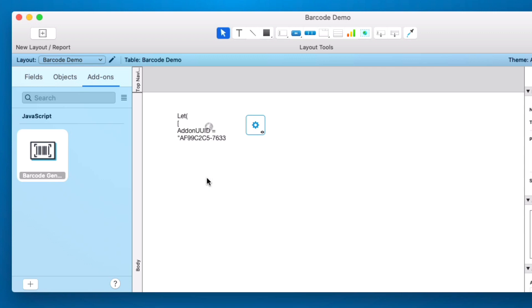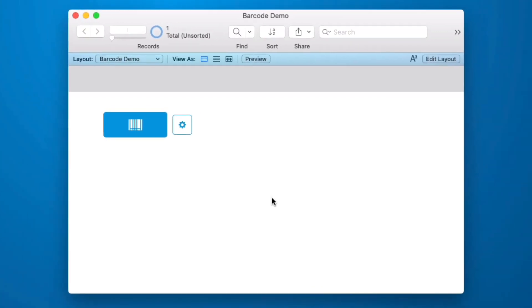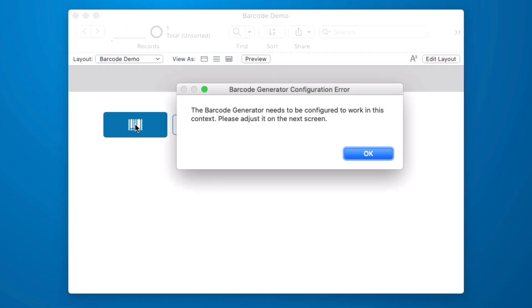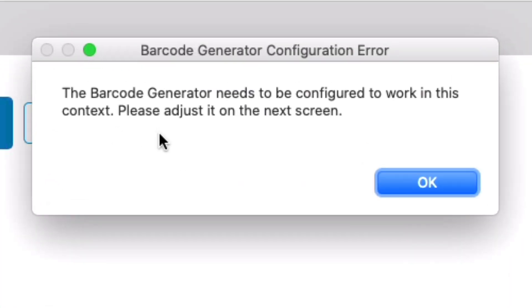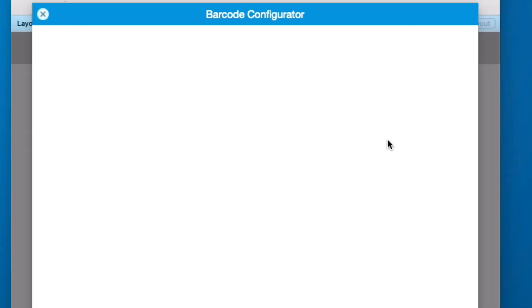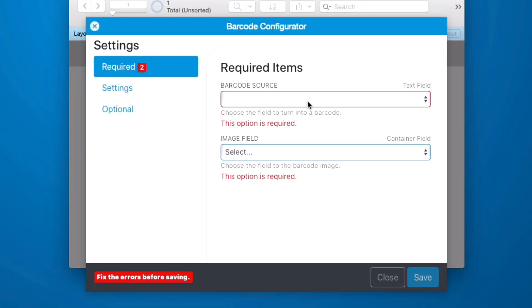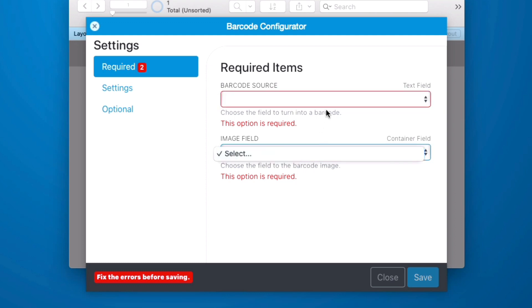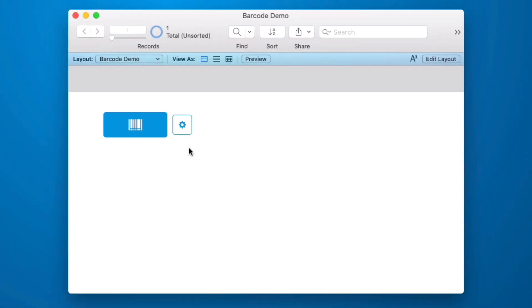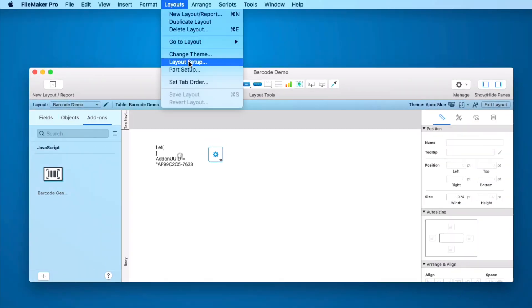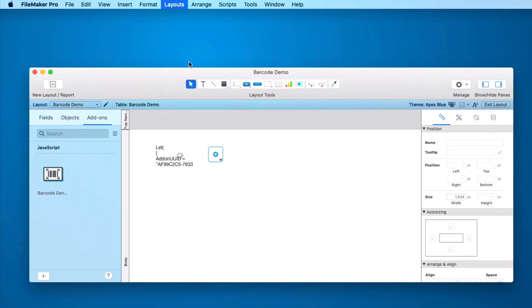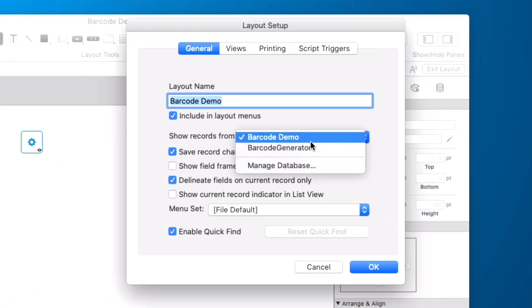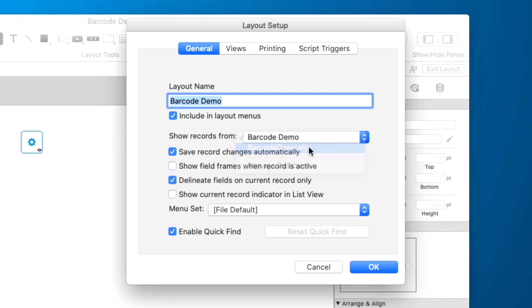The first thing you're going to notice when you bring this in is it doesn't just work right after you drag and drop it. Now if we click the button we get a dialog that says the barcode generator needs to be configured to work in this context. You'll notice that when I click on this I have no fields to select from nor do I have a place to choose the layout from which I can select fields which is different from the other add-ons. And the reason for that is the barcode generator is meant to work right alongside your data. It should be on the layout with the record itself. Now for the purposes of seeing this as a sample we could go into our layout go into layout setup and we could set this to look our barcode generator.